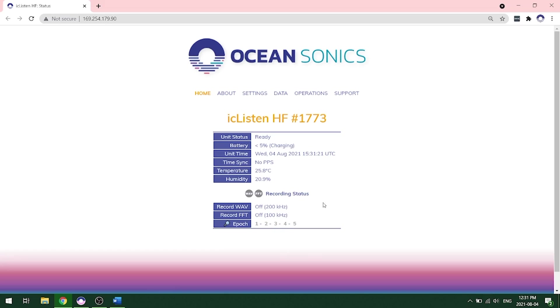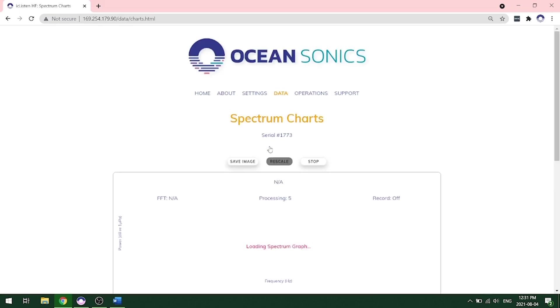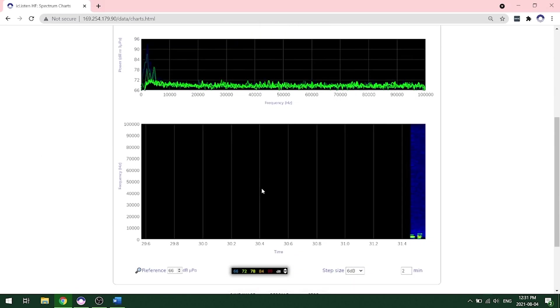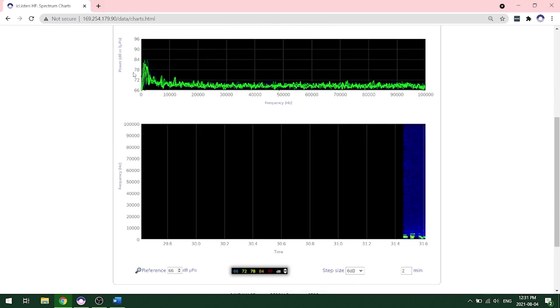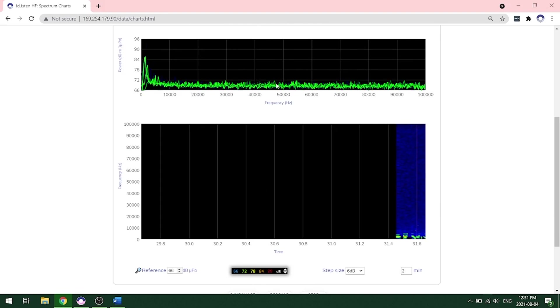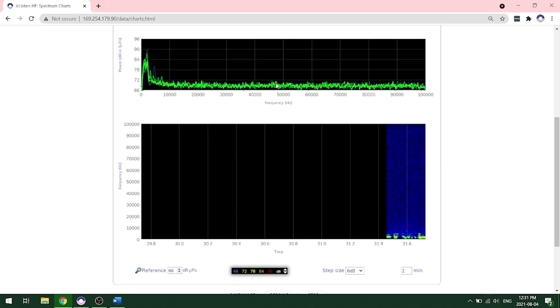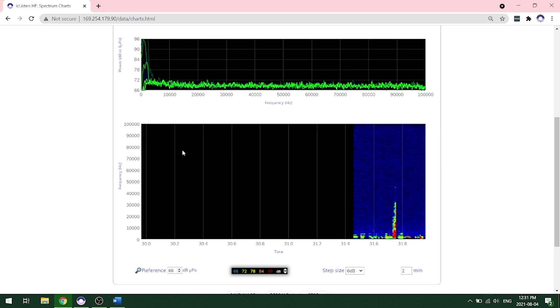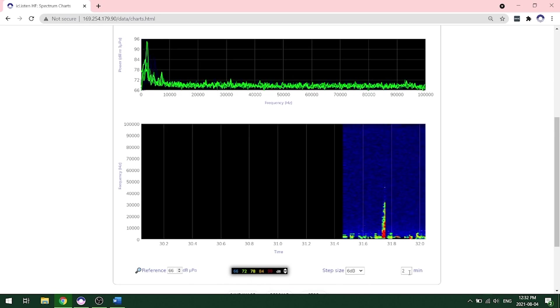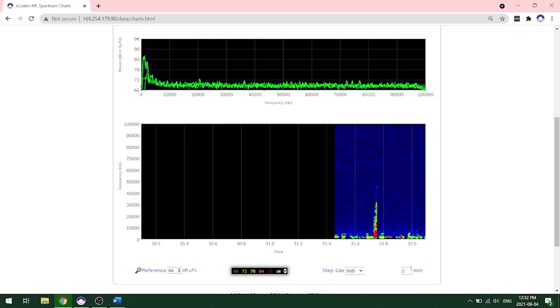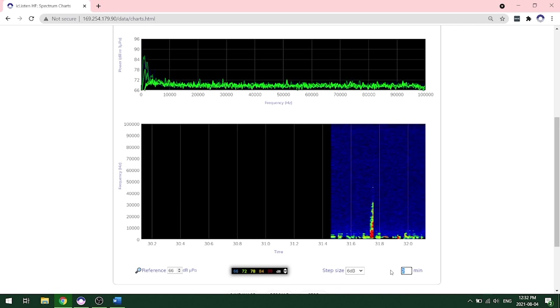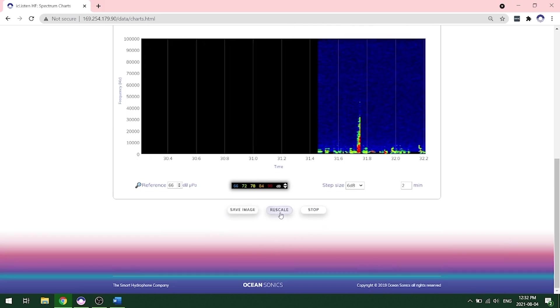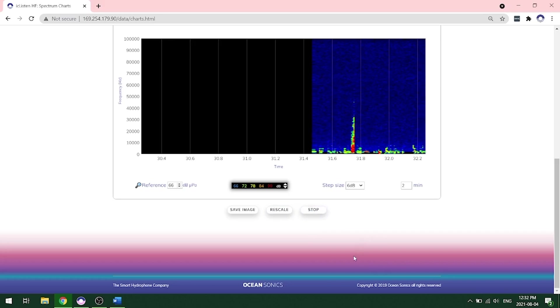Let's look at the data coming through. So to do that, we click on data spectrum charts. And here's our live data. As you can see here, we have a waterfall display and FFT updating spectrum on the top. And if I click or snap near the hydrophone, you'll see that data. You can actually change the reference levels and the step size here as well as change the time how long you want to see. You can save an image from this as well as rescale or stop the spectrum to look at it in more detail.